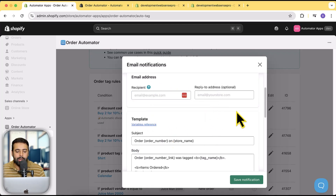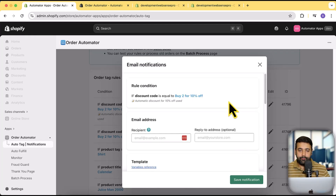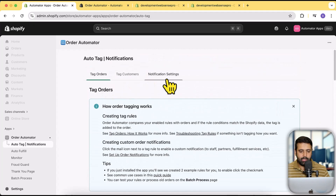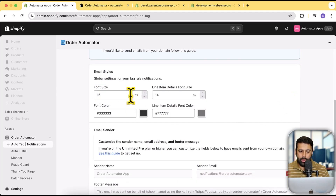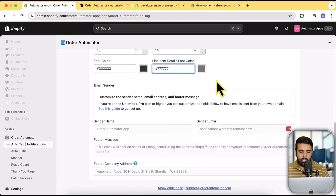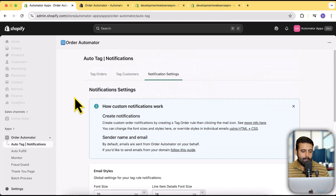You can send a custom email notification when a certain type of order is received — so if the discount code condition is true, it will add a tag and also send a custom email notification to any email address you want, whether that's your vendor or your customer success team to speed up the fulfillment process. Under Notification Settings, if you want to change the font size, font color, or line item details color of the custom email notifications, you can do that here as well.